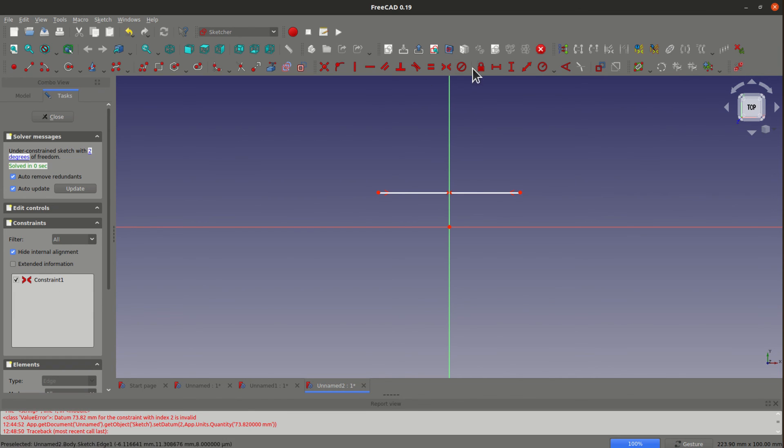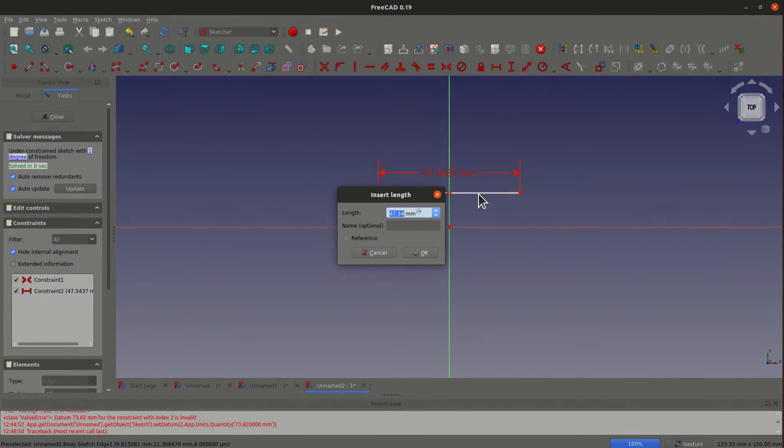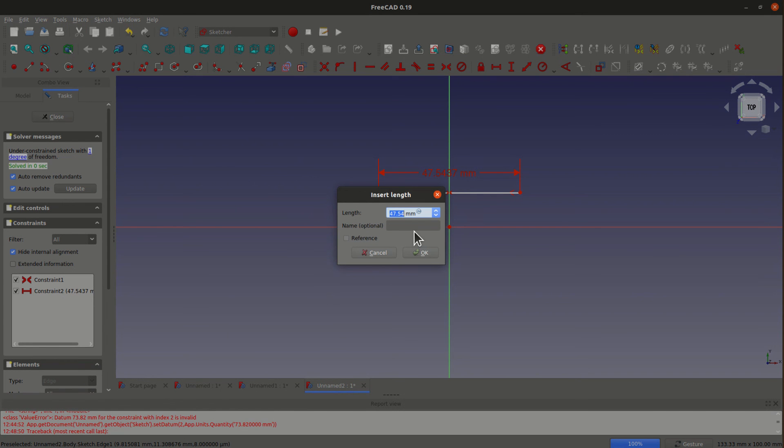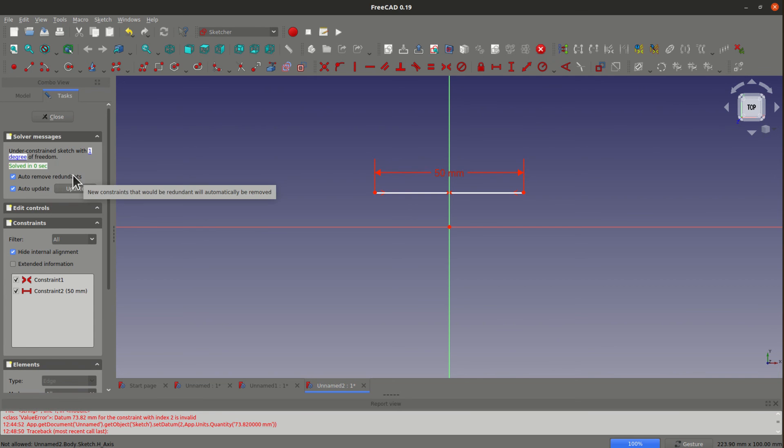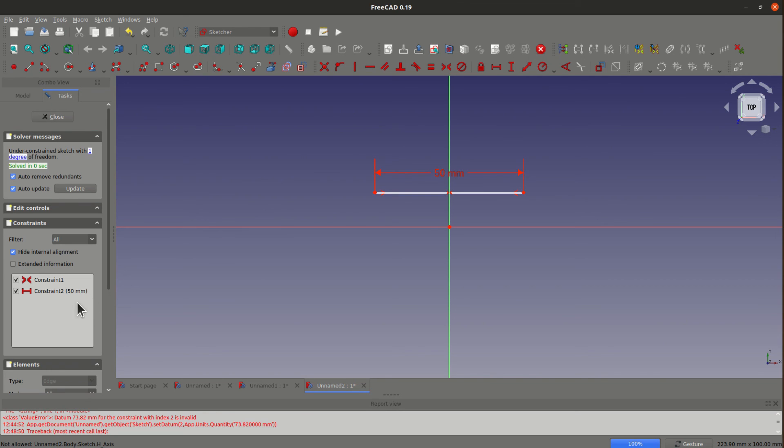And you can add the horizontal distance constraint. To sum up, the best way to avoid this kind of error is to check the auto remove redundant checkbox in the solver message window. If you haven't done that and face the error after, you can go to the constraint window and manually remove that redundant constraint. Then your design should be fine.